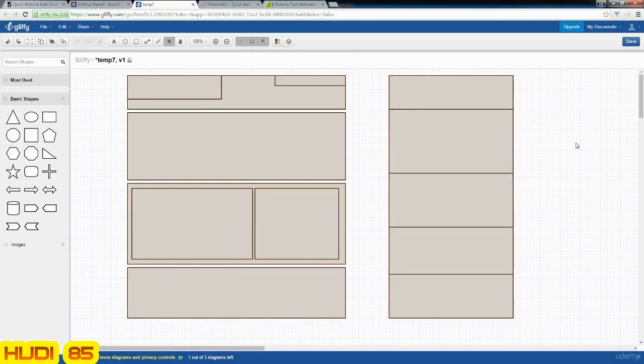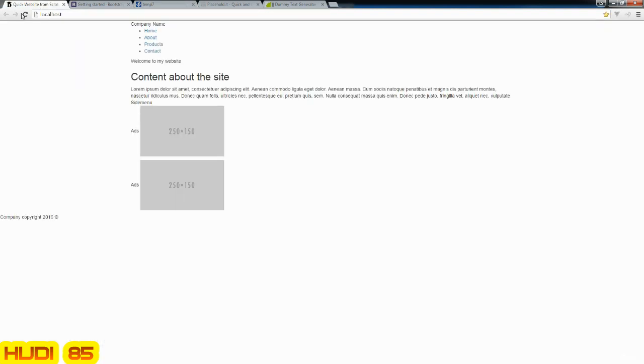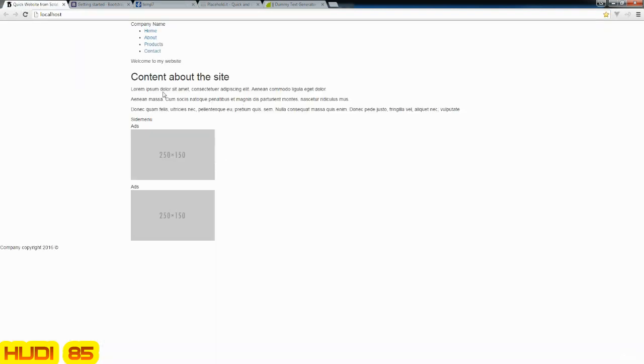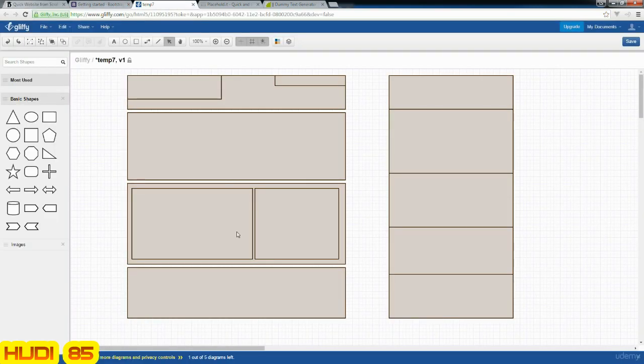In this lesson, we're going to apply CSS in order to present our website more like what our original design looked like. So I'm going to go ahead and go back to our design quickly to look at that.